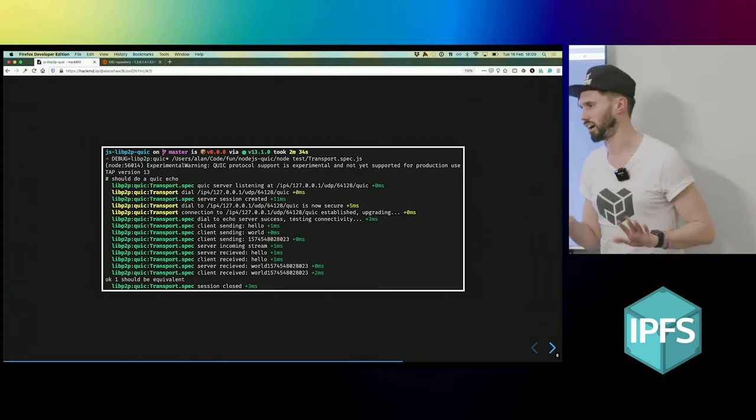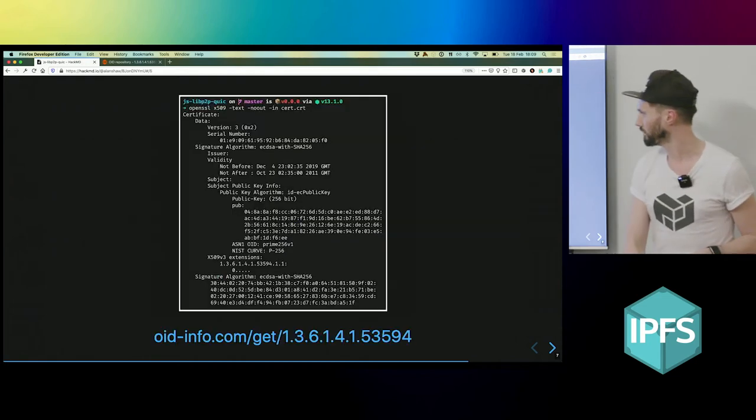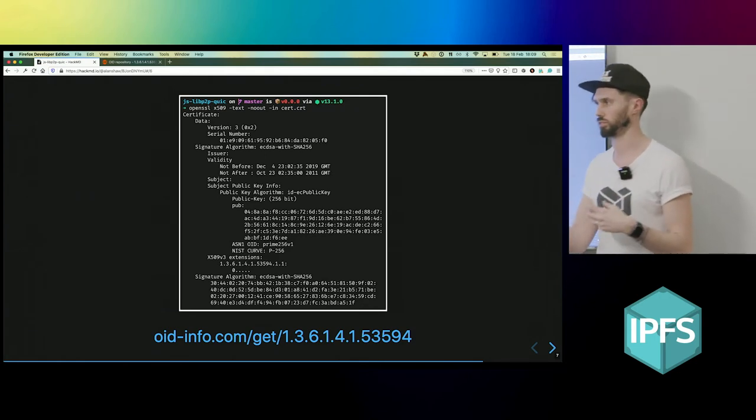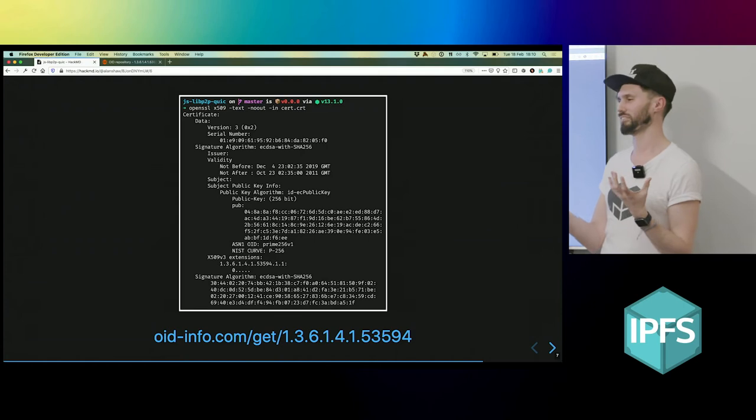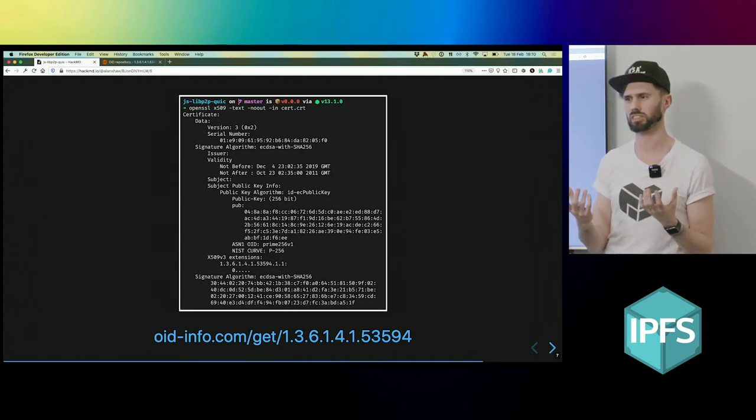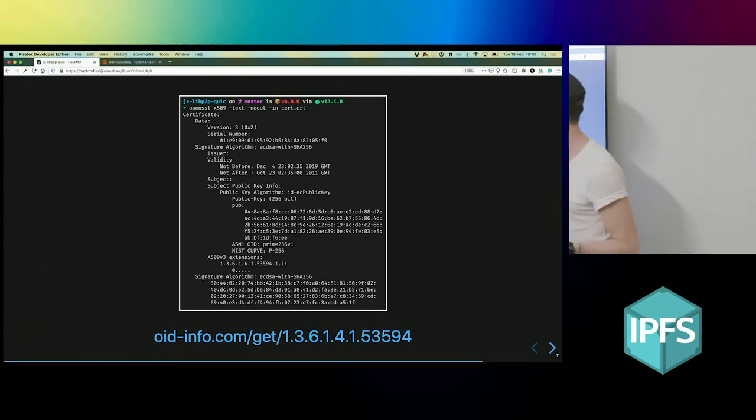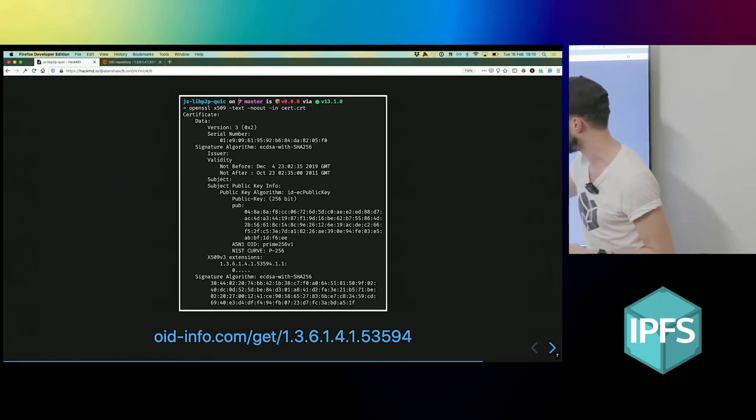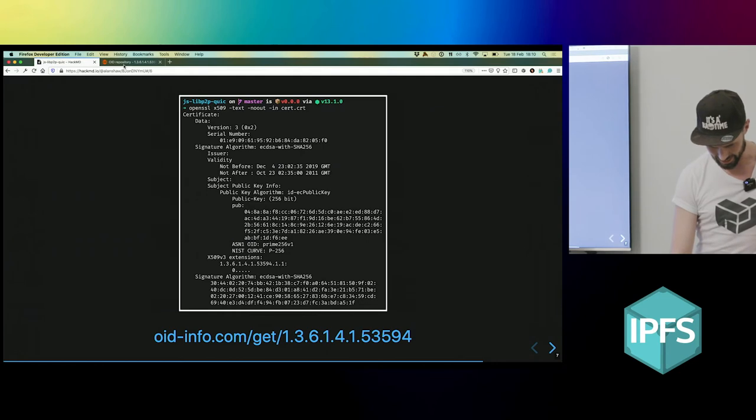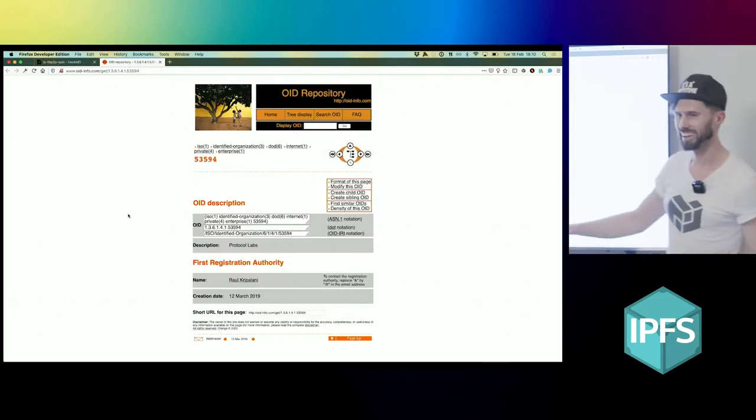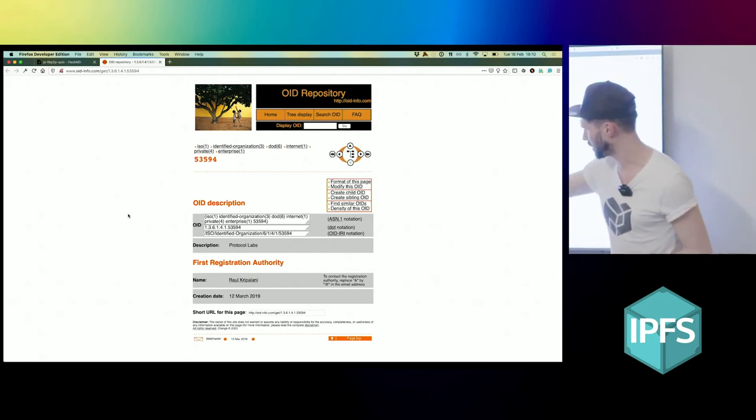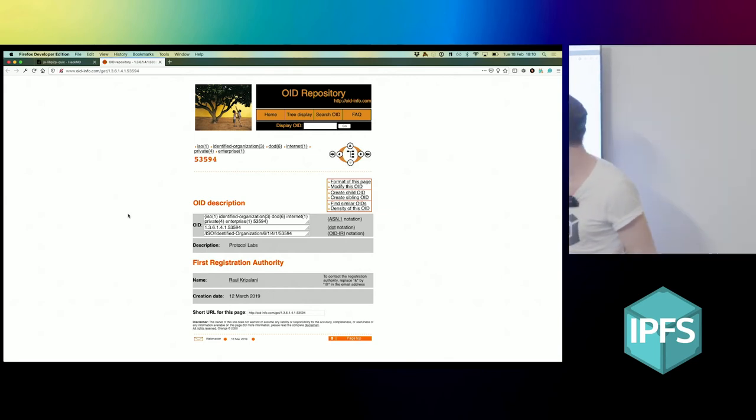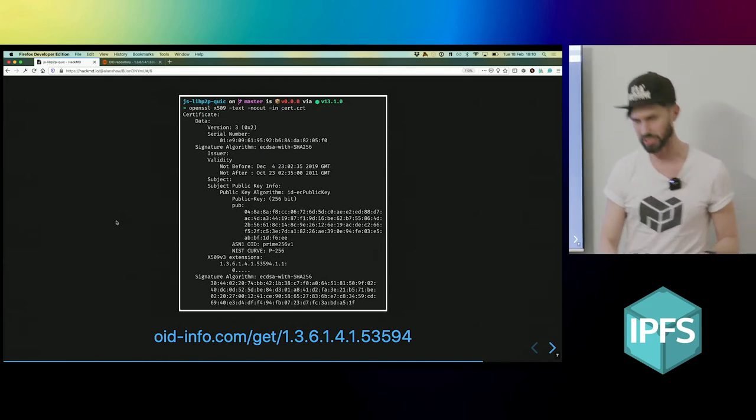But that's like less than a quarter of the story. The next step was to actually generate an SSL certificate from a peer ID. After messing around with many crypto libraries in JavaScript - the crypto libraries are so poorly documented, it's unreal - I created this cert. OpenSSL seems to be able to read it, and the awesome thing about this is this extension thing here, which I found. It's interesting because if you plug it into this old 90s website, you get Protocol Labs come up and Raul's name.